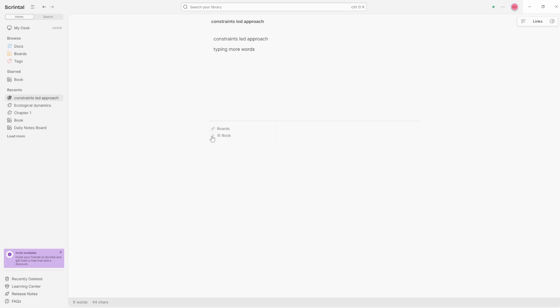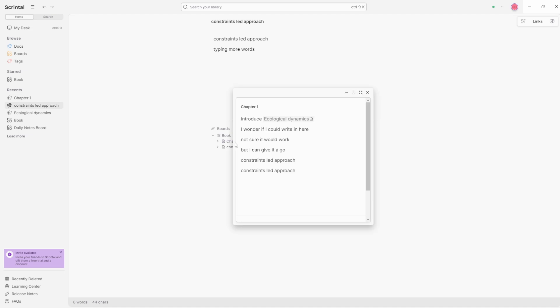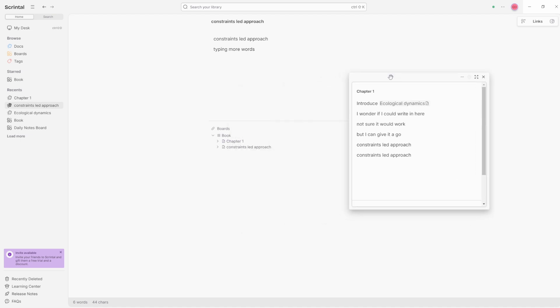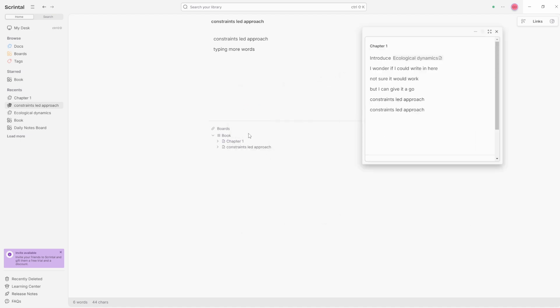But those more familiar with linking tools or network thought tools or BASB tools, whatever you want to call them, there are links down the bottom. You can see we've got a backlink to the book board, but also a link to chapter one and obviously the constraints led approach because that's what the file is. Oh, sorry, the doc is different names and there's the chapter. I'm still trying to fully grasp what these links are because I believe this is showing because the constraints led doc is in the boards.